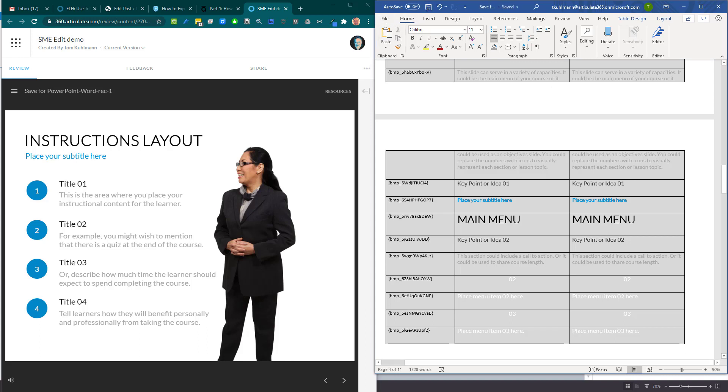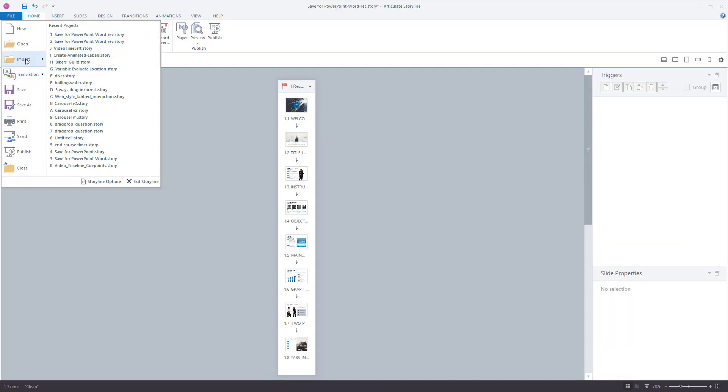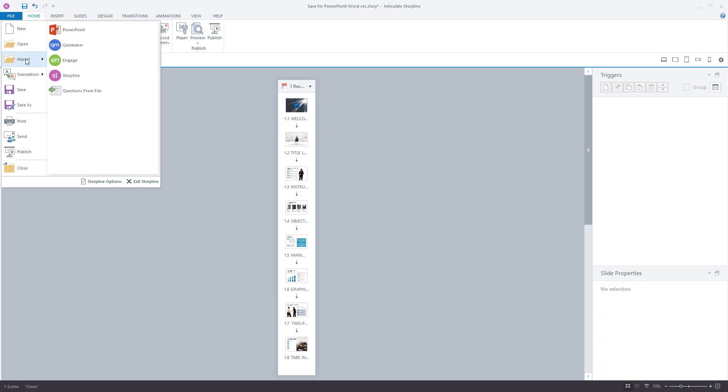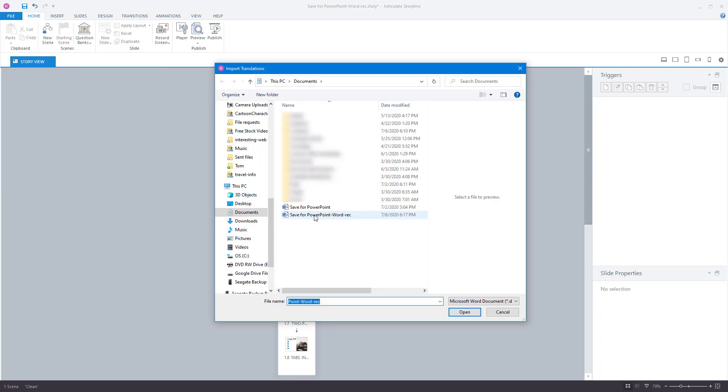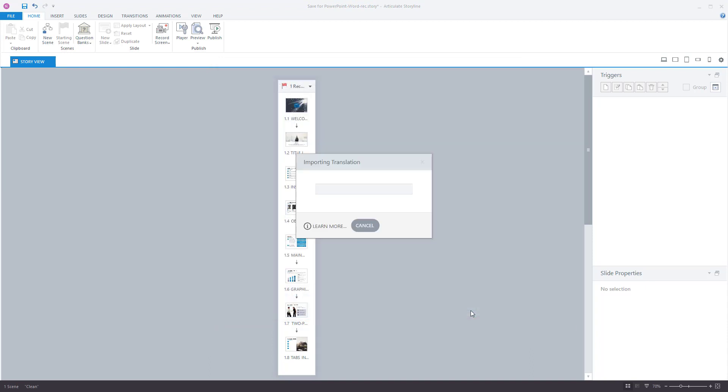And now we're going to come back into Storyline. And what we're going to do is go to file, import, or not import, translations. Then we're going to do import. We find our file and we're going to go ahead and import that. And this is importing that file so everything should come in here. And then it's going to make all those edit changes and that's basically it.